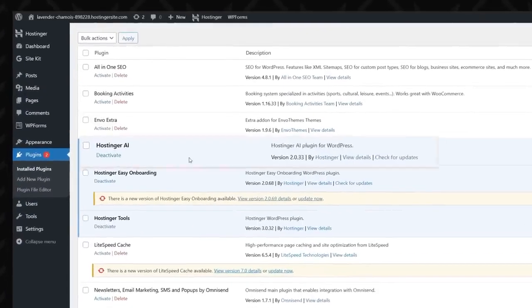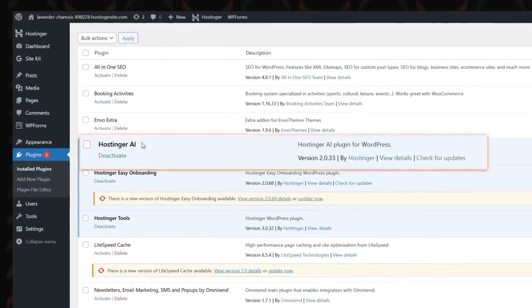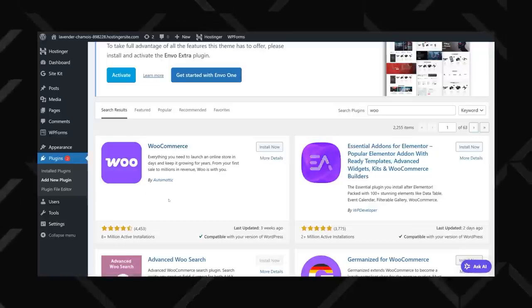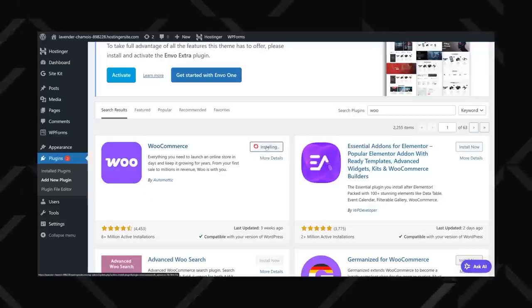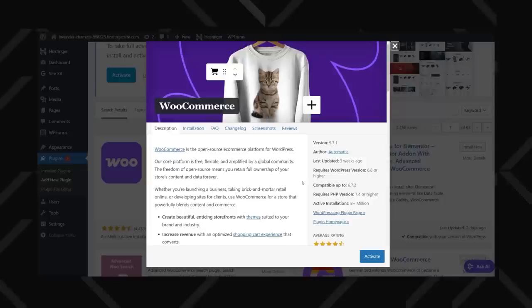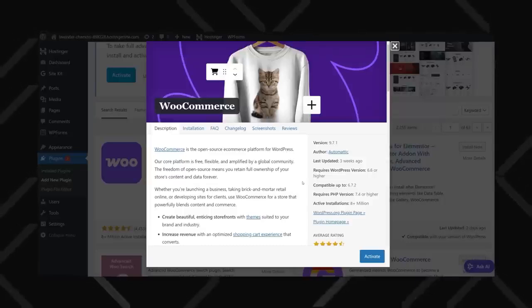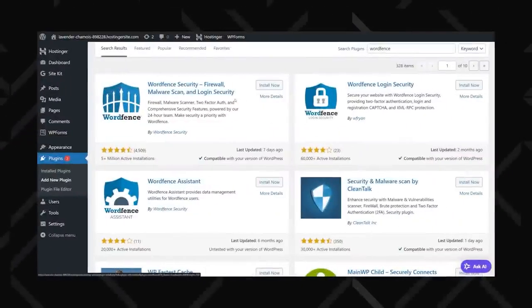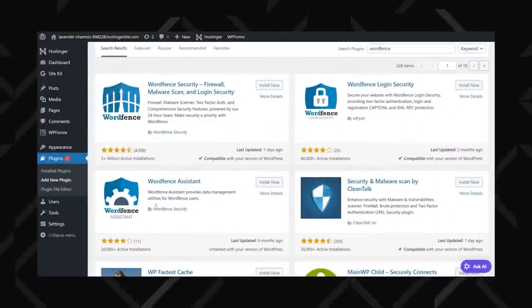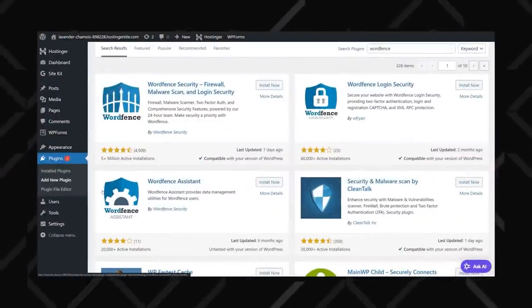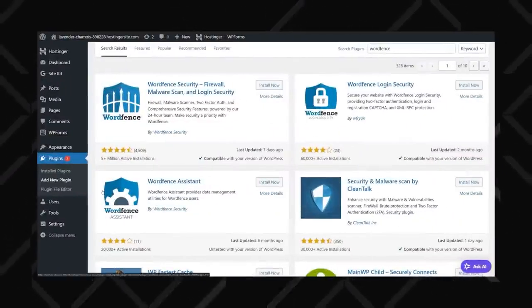At first, you will probably not need some fancy plugin, but a few essentials can seriously boost your website's performance and usability. First up, Hostinger's AI assistant, which is invaluable for content creation, helping you generate blog posts, product descriptions, and more in just a few clicks. If you're planning to sell anything online, WooCommerce is the go-to plugin for managing your store, handling payments, and organizing products effortlessly. For security, WordFence is a must. It protects your site from threat actors, malware, and brute force attacks.